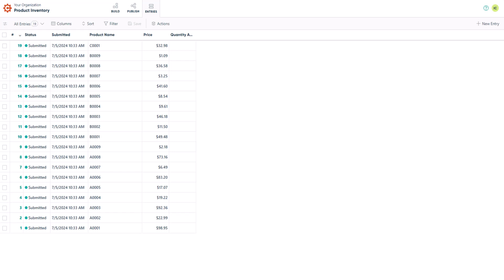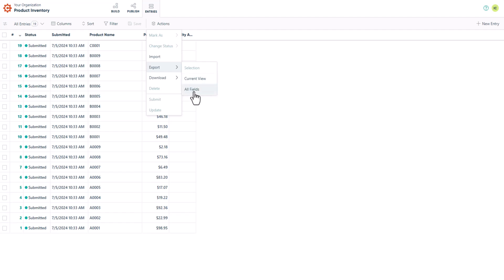Now that I've imported my entry data, let's just say I need to update some of the product prices. Updating entries directly from the entries page is easy enough, but you can update entries in bulk much faster using the import option. To begin, I'm going to select Actions and export my existing entry data using the All Fields option.